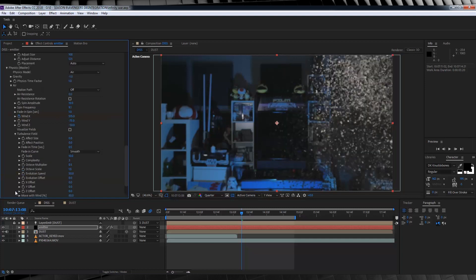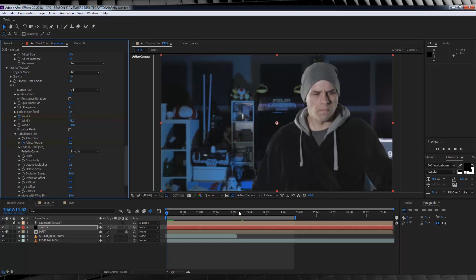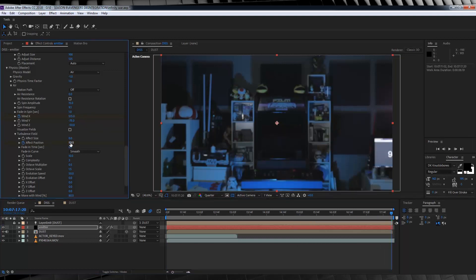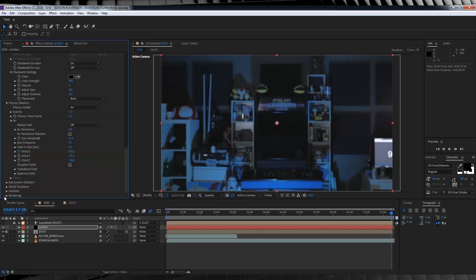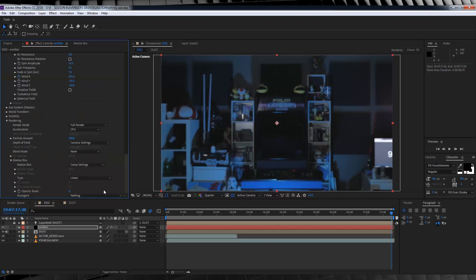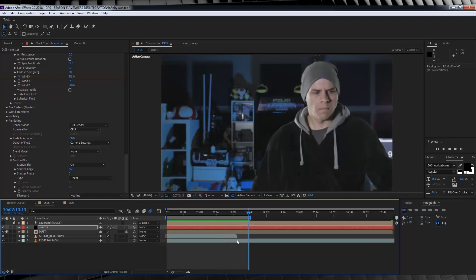Just for a bit of variance, let's head down to turbulence field, down to effect position, and hit the stopwatch on frame 1. Then we're going to head to the end of the comp and crank that up to 50. This just adds a little bit more movement to the particles as they blow away, and it makes them look just a little bit cooler. Alright, we're in the endgame now. Let's head to rendering, drop that down, and turn motion blur on. If we check out a preview, that's our particles done.